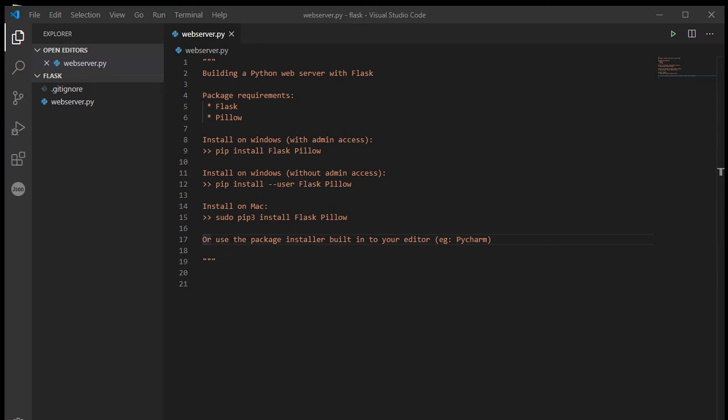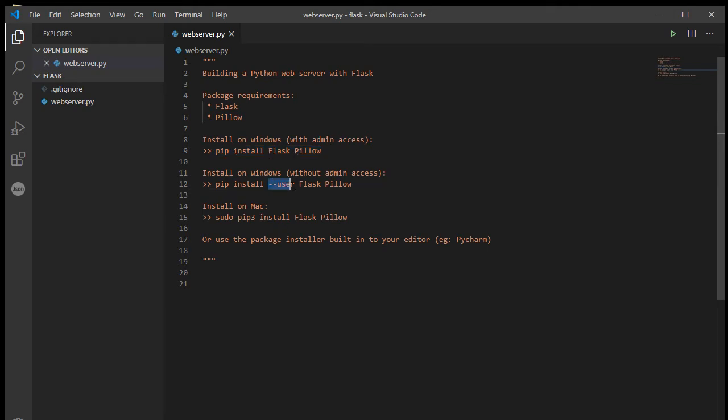To work through this series of videos, you're going to need to have the Flask and Pillow packages installed. So on Windows machines, pip install Flask Pillow. If you've got admin access, you might need the hyphen hyphen user if you're running in the console without admin access.